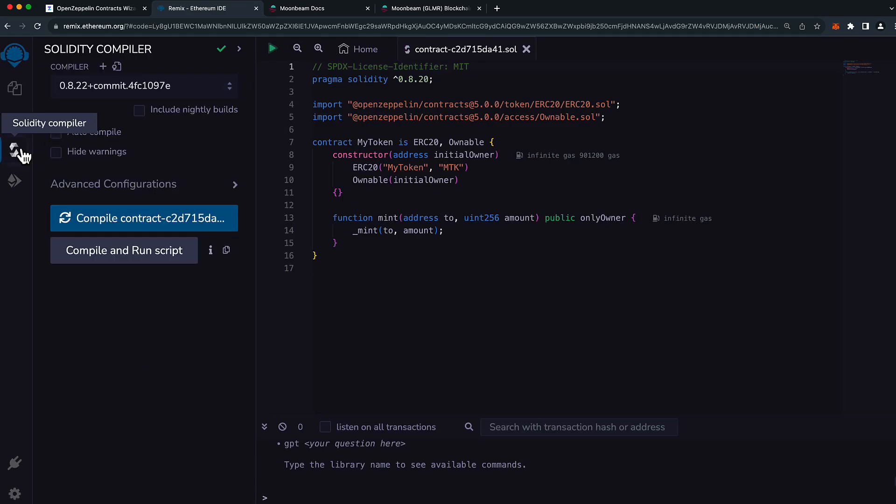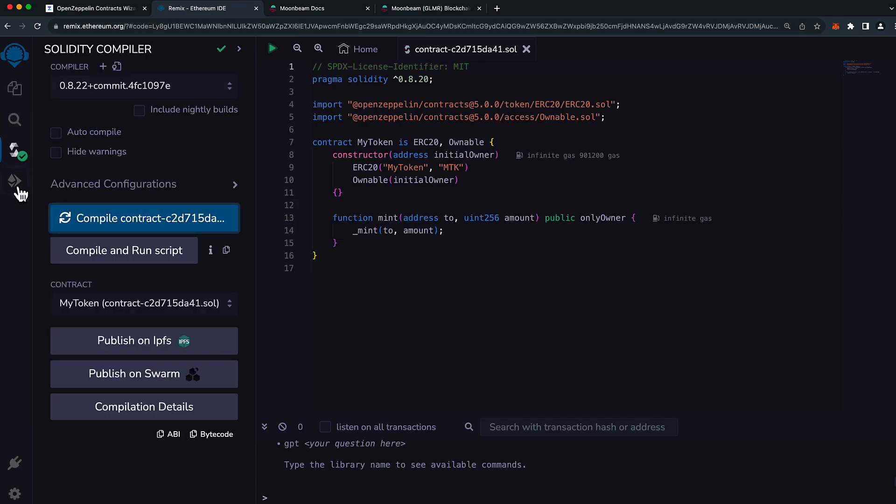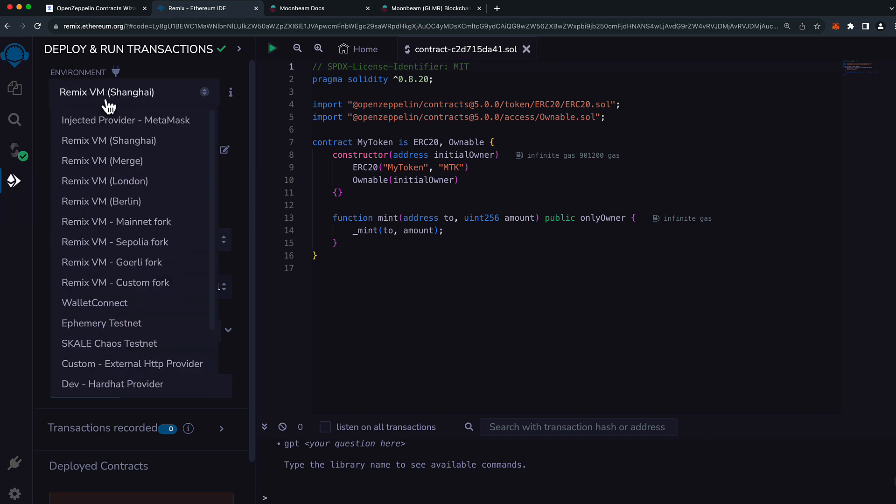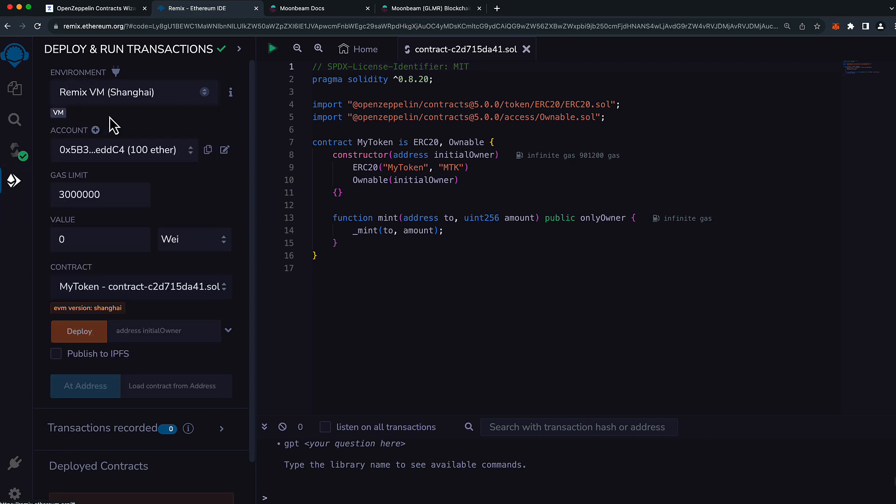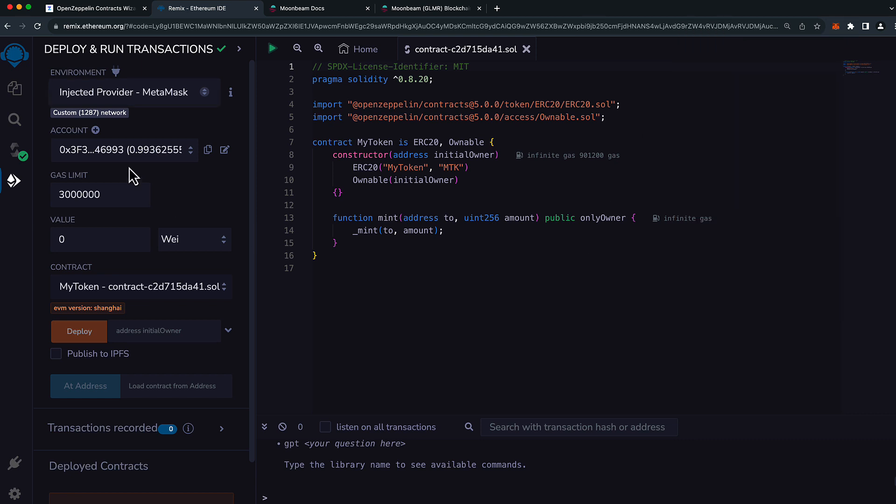Let's head over to the compile and run tab. Press compile and let's head to the deploy tab. Make sure that you change your environment to injected provider. I'm using MetaMask as my EVM wallet, so MetaMask is coming up. If your wallet is not on the correct network, switch it within your wallet and make sure that the network here corresponds to the one that you expect.